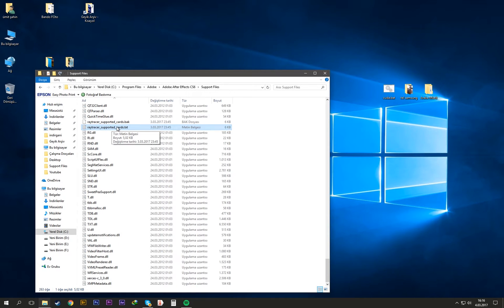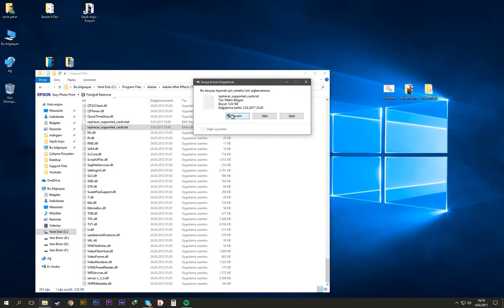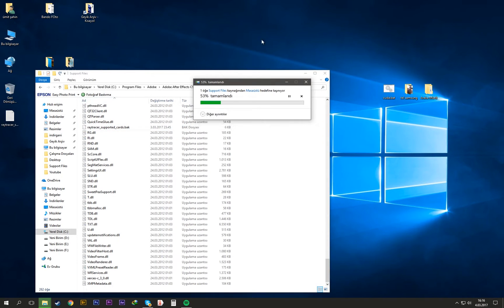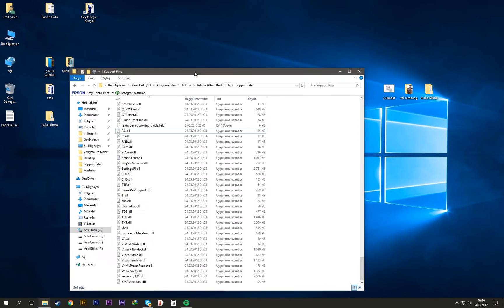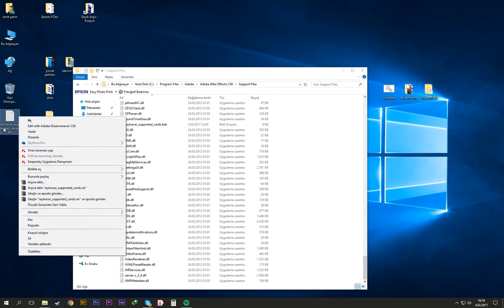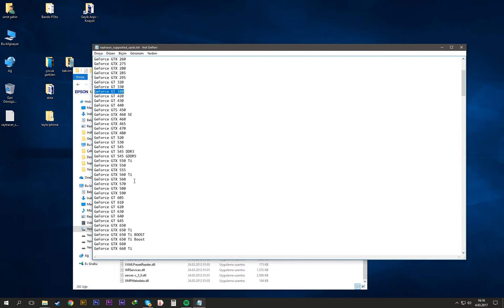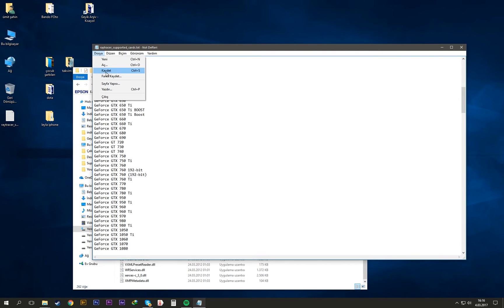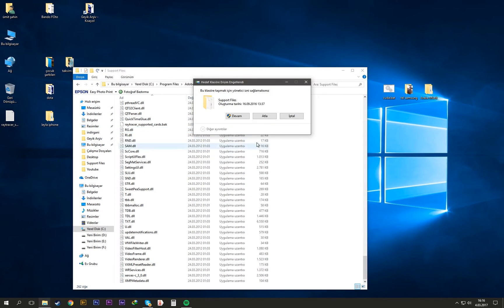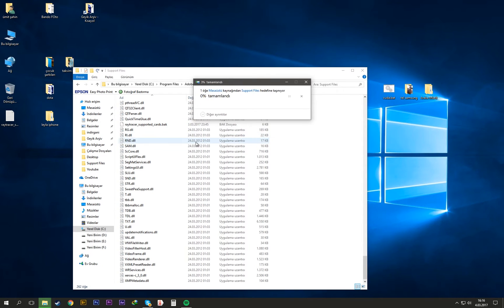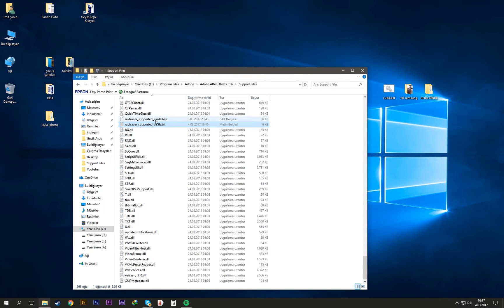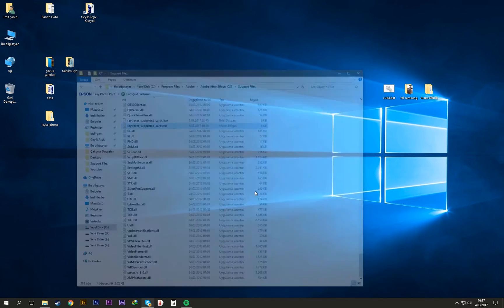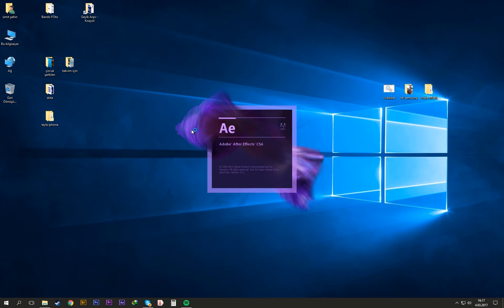There are two ways to do this. You can copy these files to your desktop, open it, add your video card here. I already added it. Save it and copy it back here like this. Then try to open After Effects again.